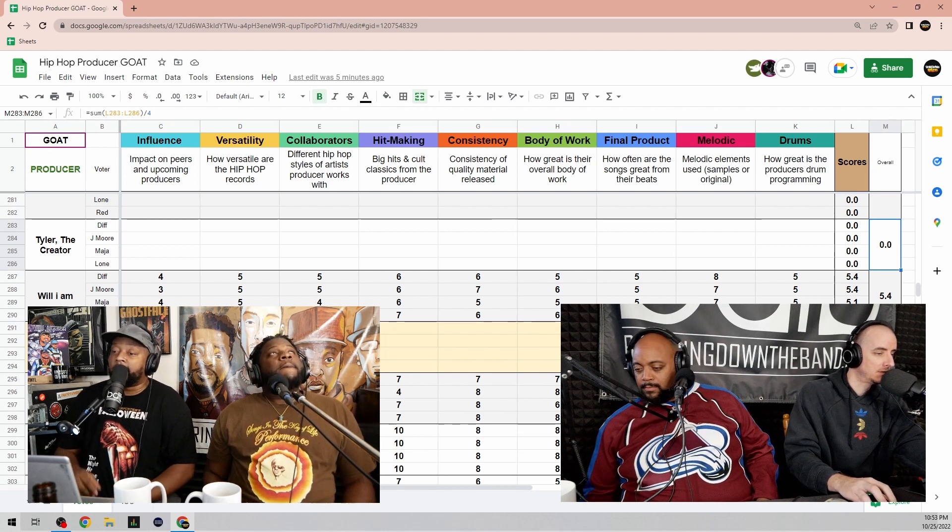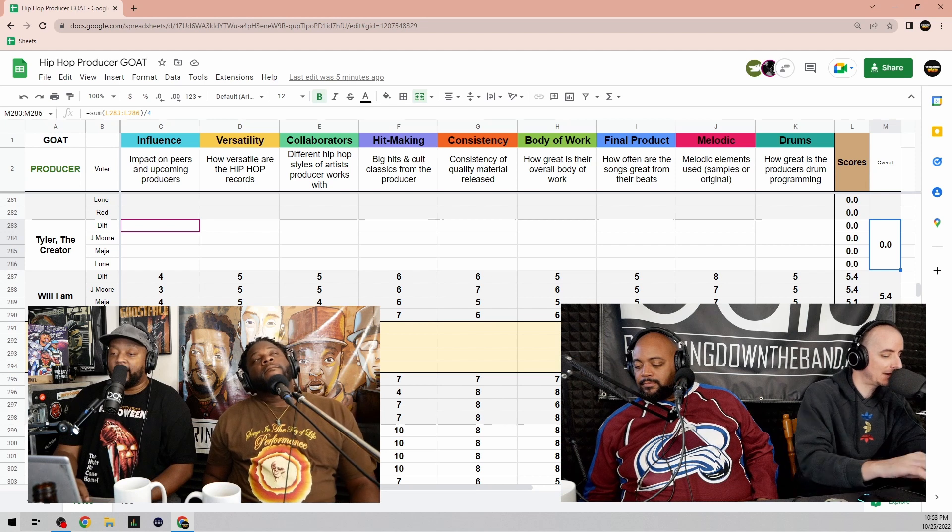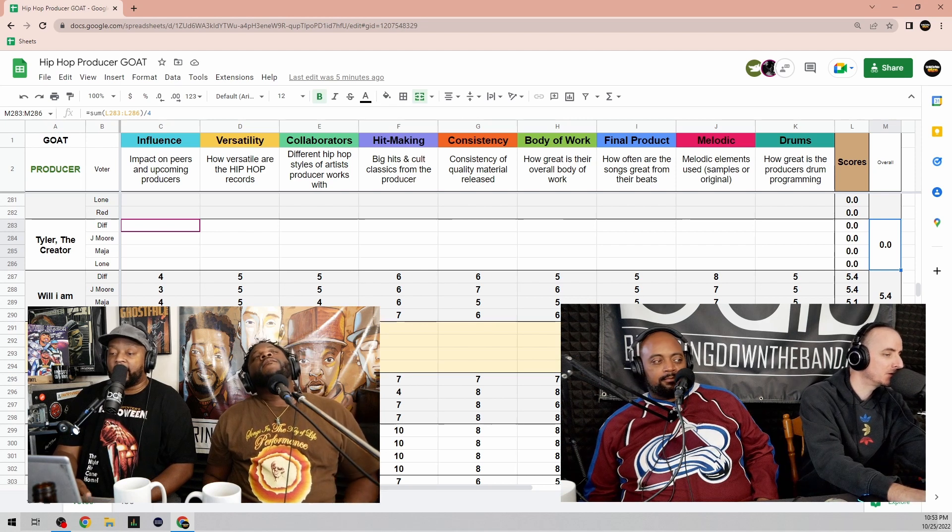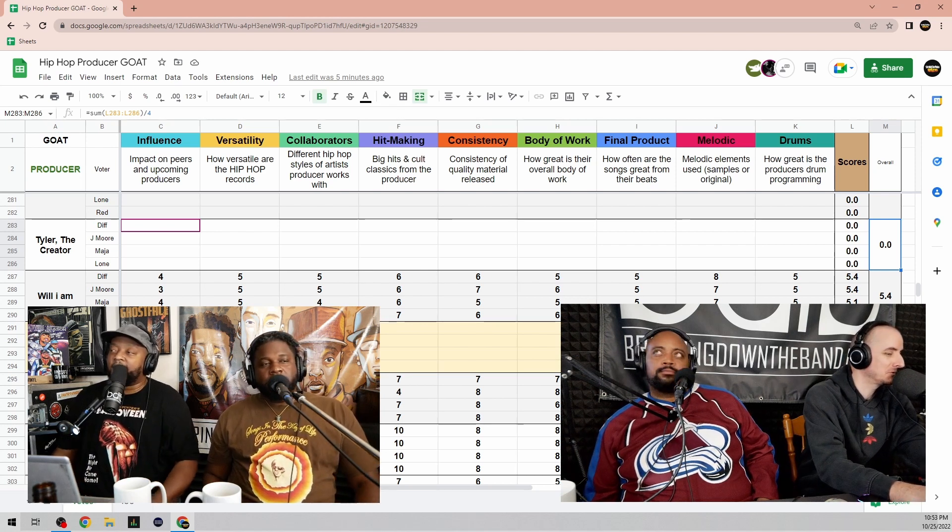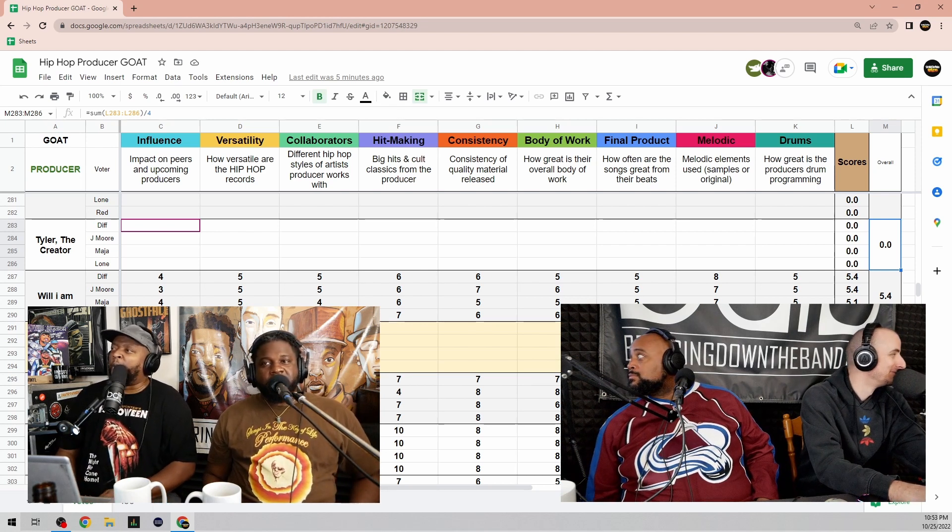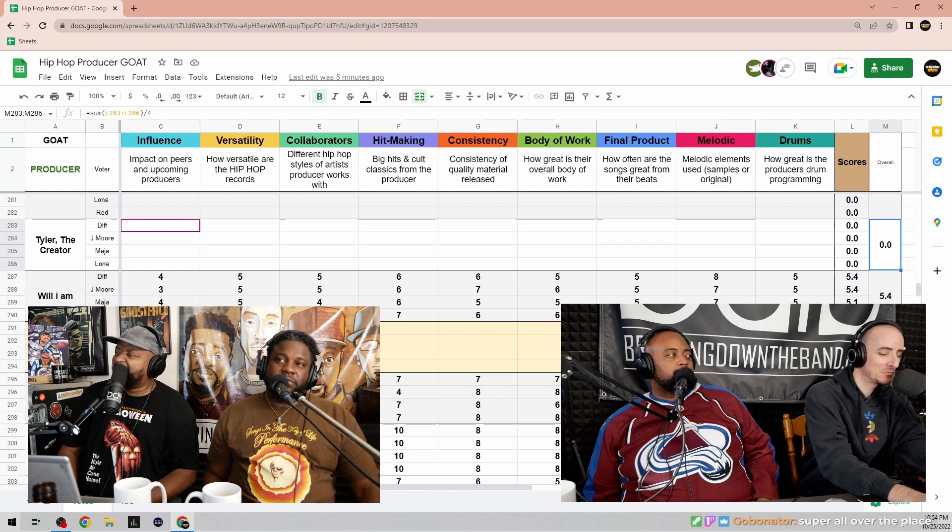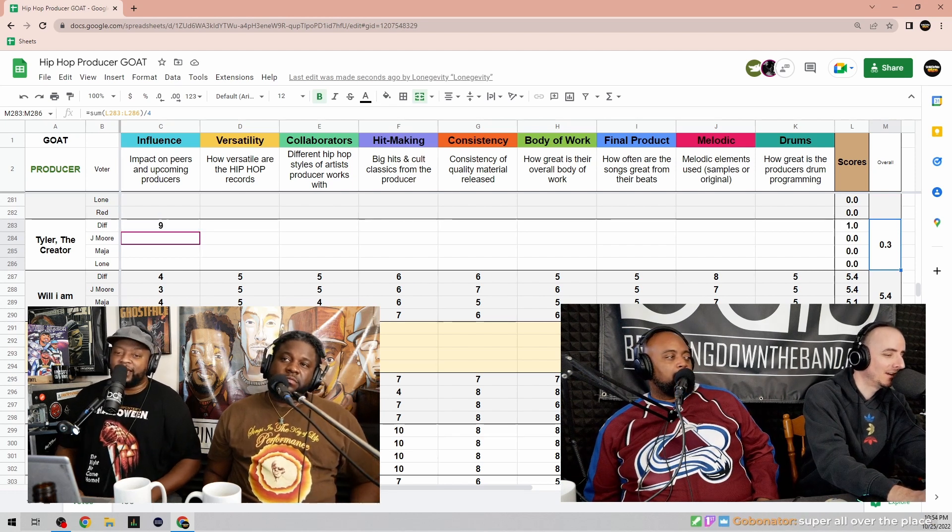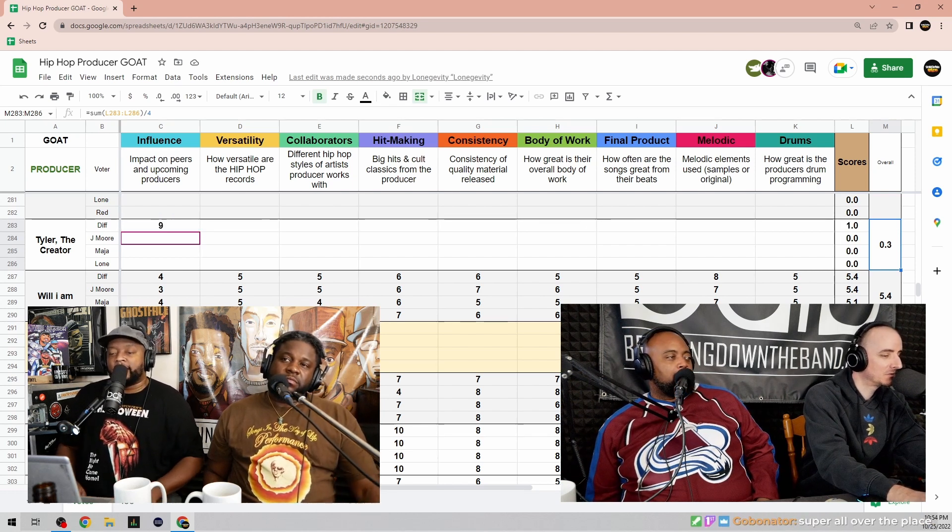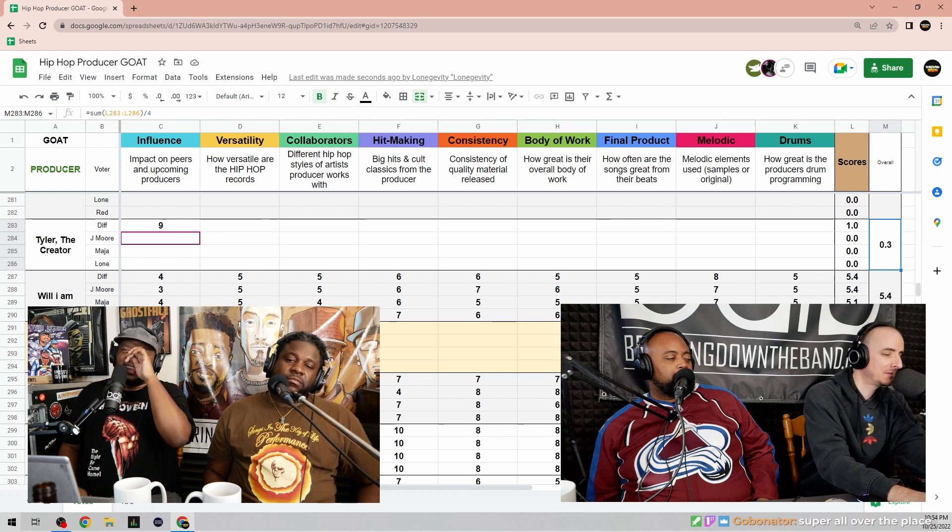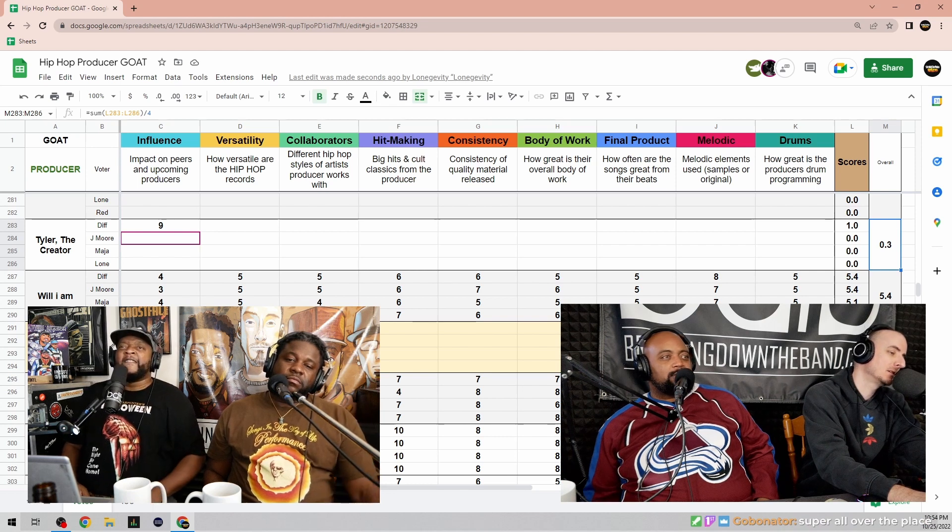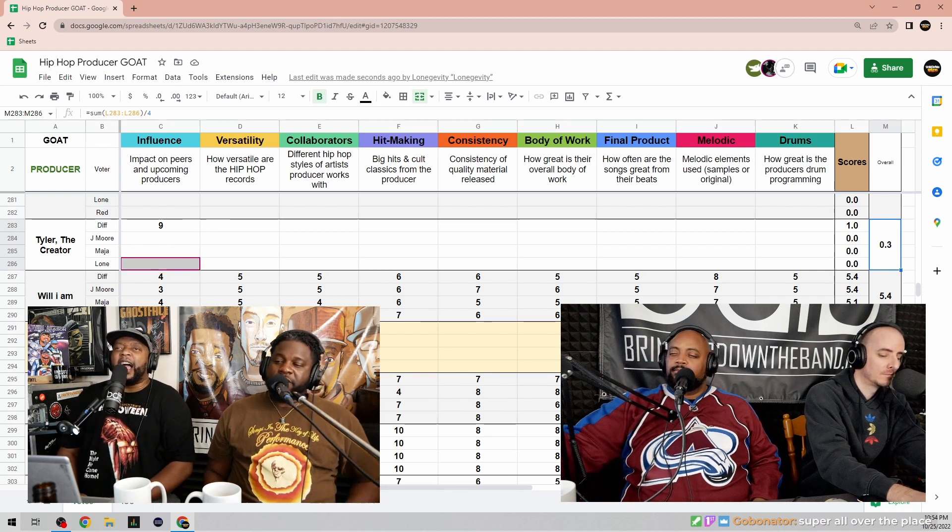She's fire. Snow Allegra, yeah she's got fire. She's heat, don't do that. Impact on peers and upcoming artists? Give him a nine for that one. What? I'm gonna go like six. I'm gonna say six.